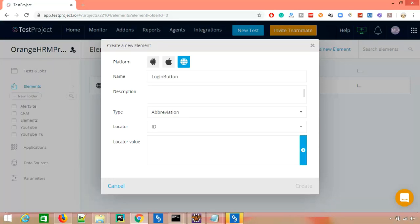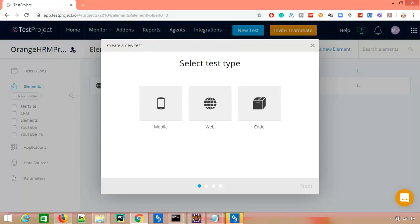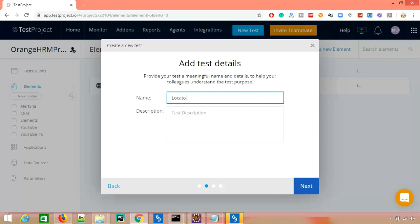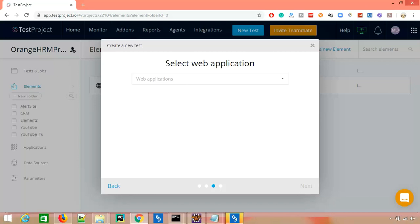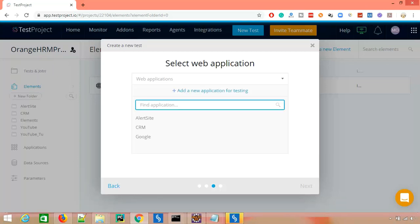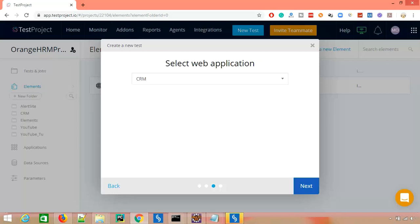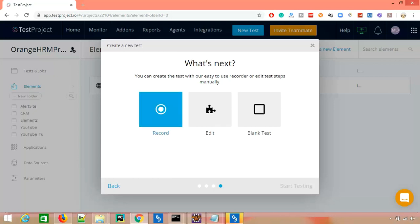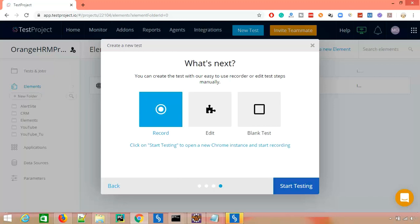Let me show you how you can use locators while running your test and how you can evaluate whether a particular locator is valid or not. To demonstrate, I'm going to create a new web test, click next, give the test name 'locator demo', click next, and select a web application. We'll use the CRM application we've used multiple times. I'll select record the test and click start testing.